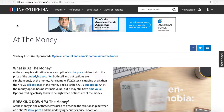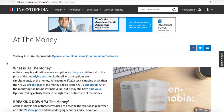I'm over here on Investopedia.com, a very helpful resource to look at all different terminologies within the stock market, especially with options. They're a very simplified website that goes over all the basic terminologies of really anything you want to look for. At the money is a situation where an option's strike price is identical to the price of the underlying security. Both call and put options are simultaneously at the money. For example, if XYZ stock is trading at $75, then the XYZ $75 call option is at the money and so is the XYZ $75 put option. An at the money option has no intrinsic value, but it may still have time value. Options trading activity tends to be high when options are at the money.